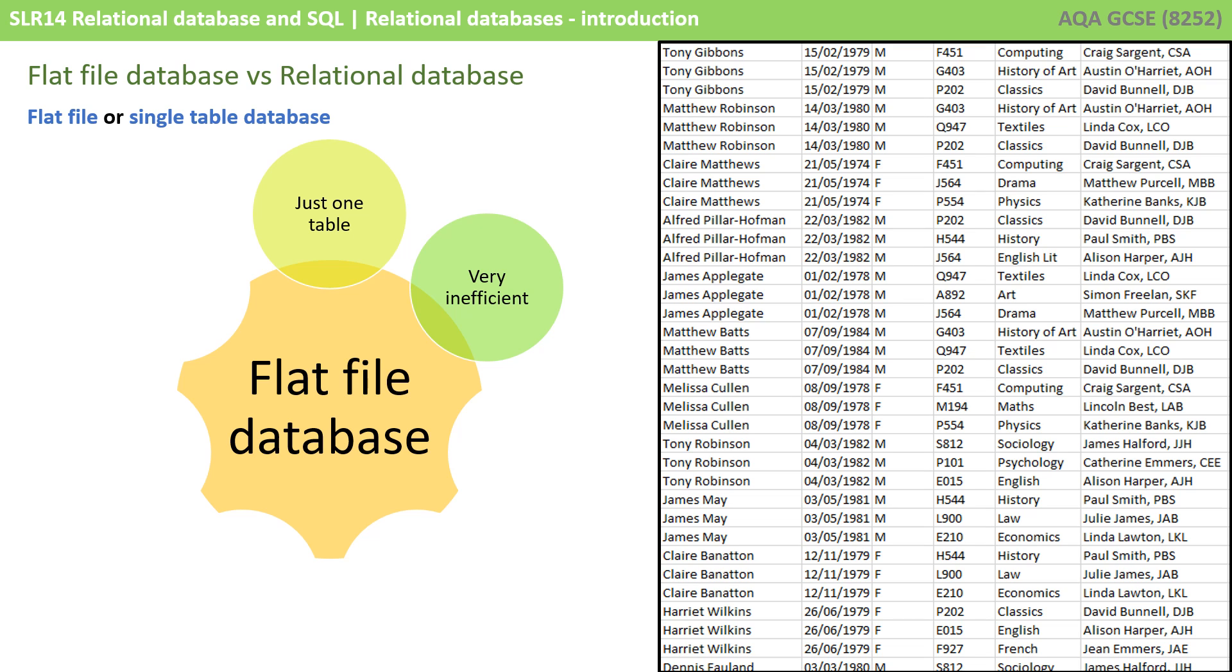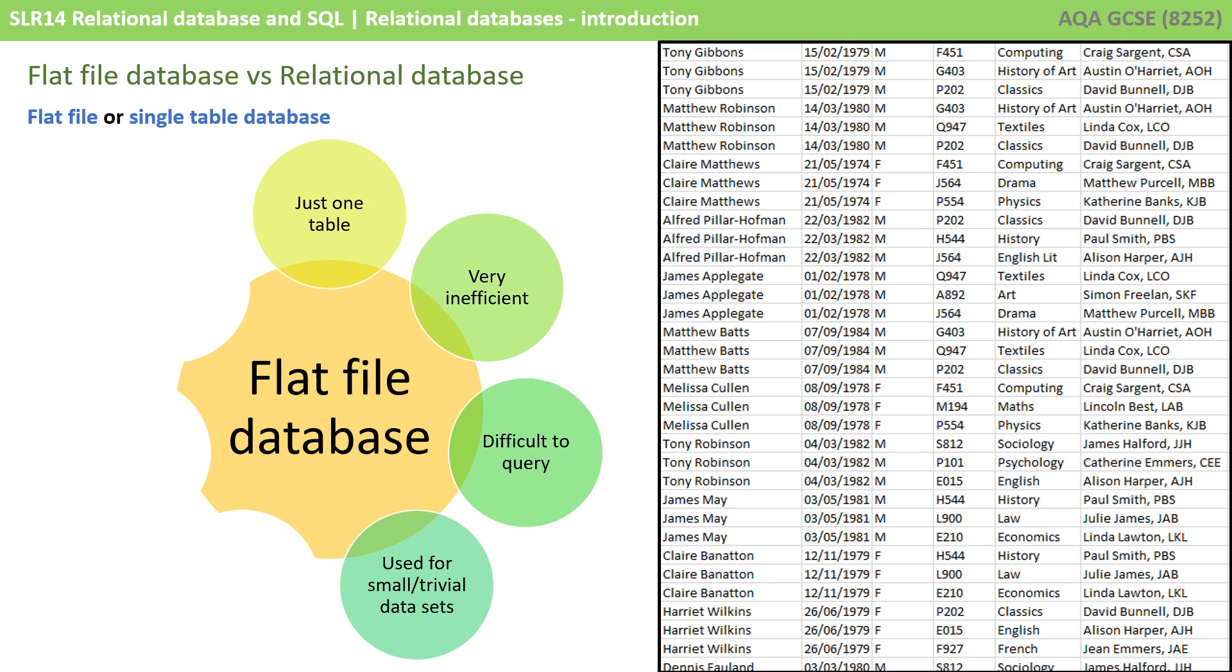These are very inefficient for a number of reasons, especially as the dataset grows larger. It can be difficult to query, as the data is all consumed in one table. This means it's used typically for only very small or trivial datasets.